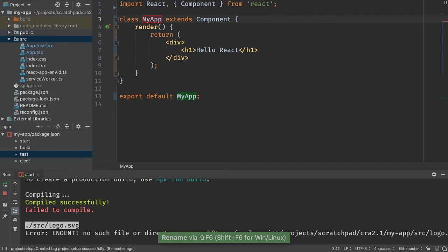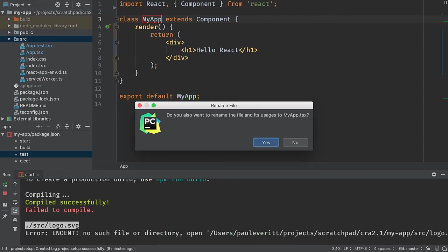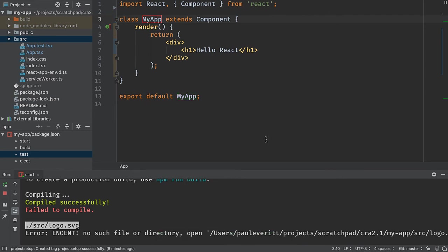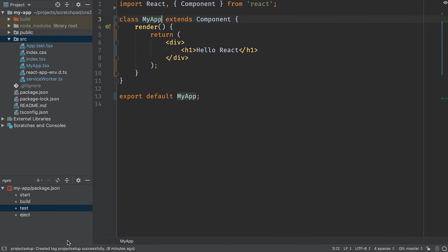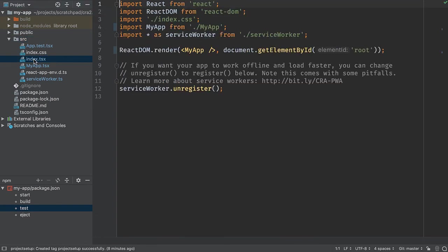And then let the IDE find all the places that it's being used. Yes, go find all those places. It mentions to me where those places are. I'll do the refactor. Now if I go take a look at my entry point index.tsx, it says my app.